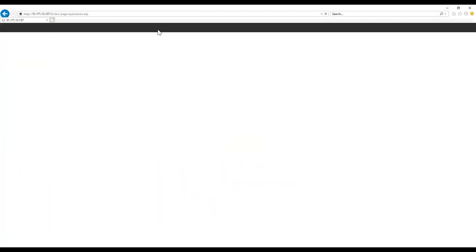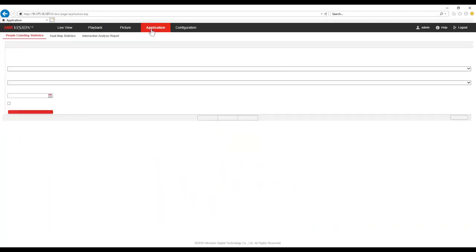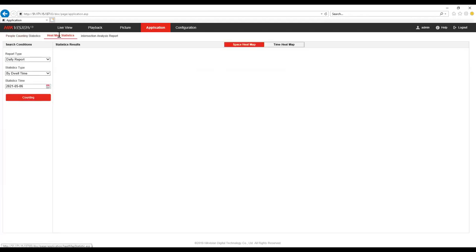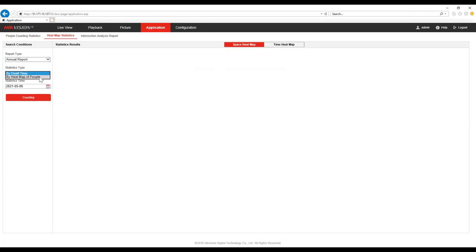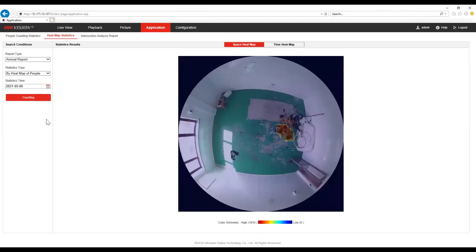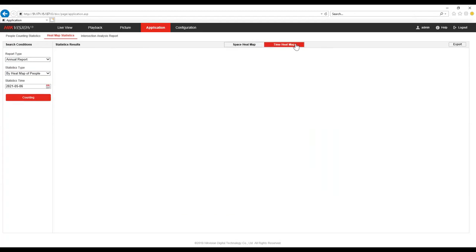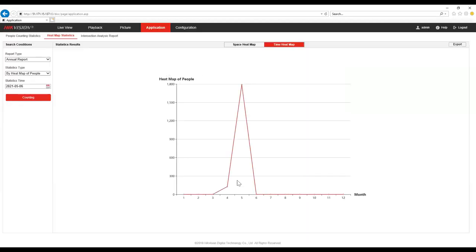Now let's have a look at what we see with the heat mapping reports. We can choose whether we want a daily, weekly, monthly or annual report and whether we want to see heat mapping or dwell time. Selecting heat mapping brings up our result — this is a room that isn't used very much, but you can see the heat map in the middle right of the display showing where someone has actually been spending time. We can also show this as a heat map of dwell time, which shows the number of people over different time periods.